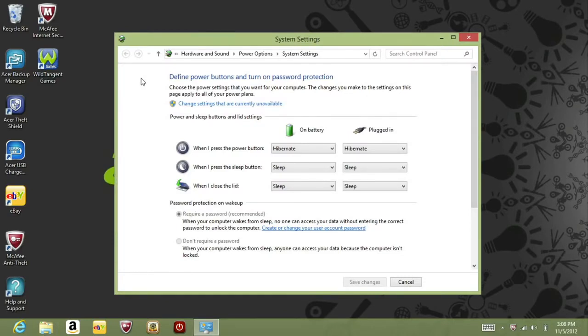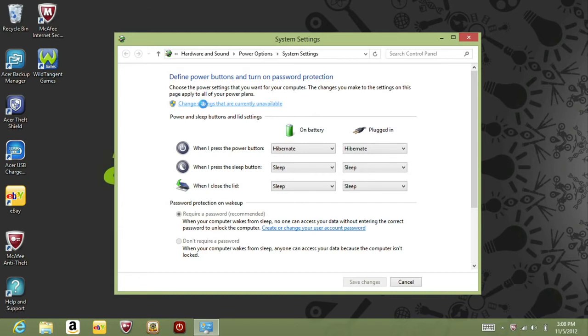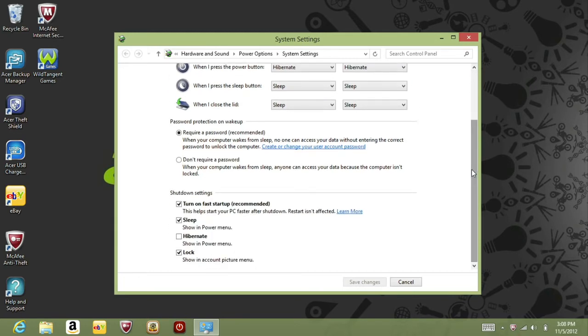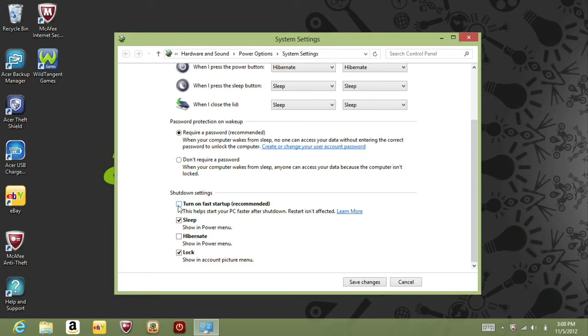Near the top of the window, click on change settings that are currently unavailable. Then scroll down to shutdown settings at the bottom of the window. You should see turn on fast startup. Unchecking it will turn hybrid shutdown off entirely, and you can use the same normal shutdown method without holding down the shift key. Just click save changes to apply the setting.